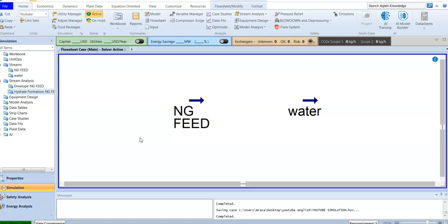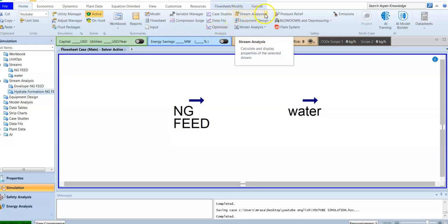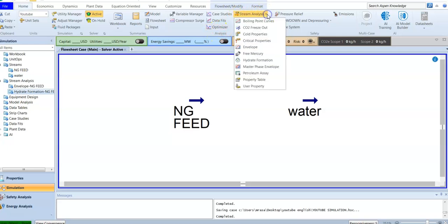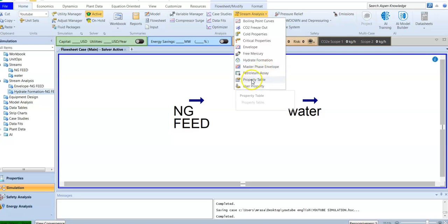In the previous videos we talked about stream analysis, which is found in the home analysis section. Inside the stream analysis you have different types — we have already covered the envelope and also the hydrate formation. Now we are going to talk about another one, which is the property table.